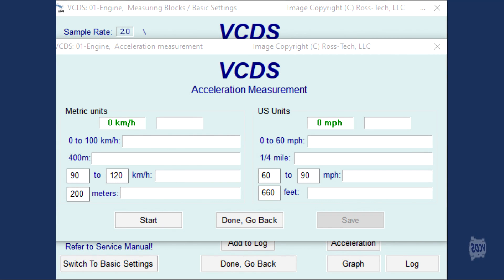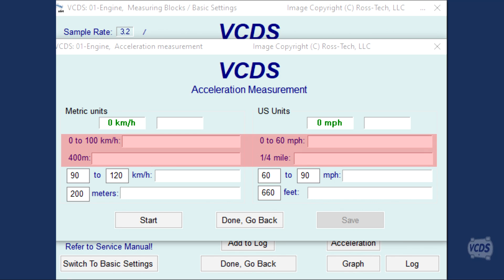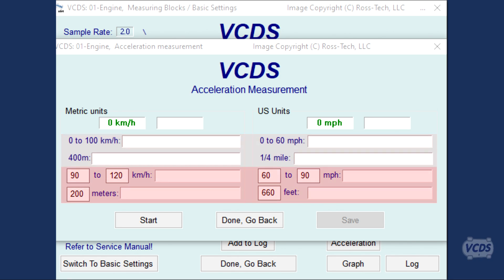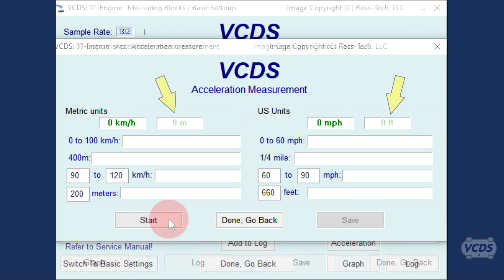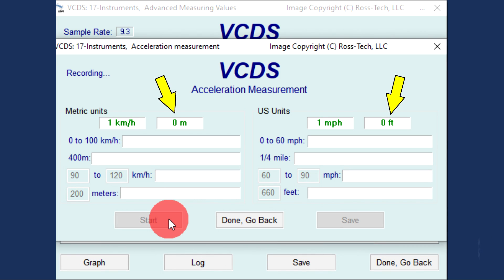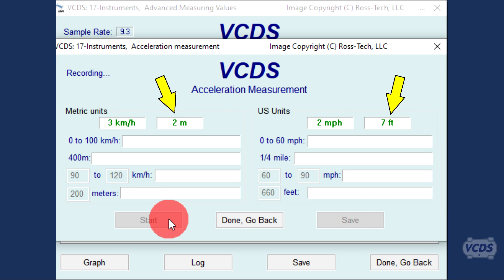Both metric and freedom units are shown. There are default settings for measuring common baseline values and some settings that can be altered to suit your own needs. Distance is also calculated, so you can use your car as a substitute for a tape measure.